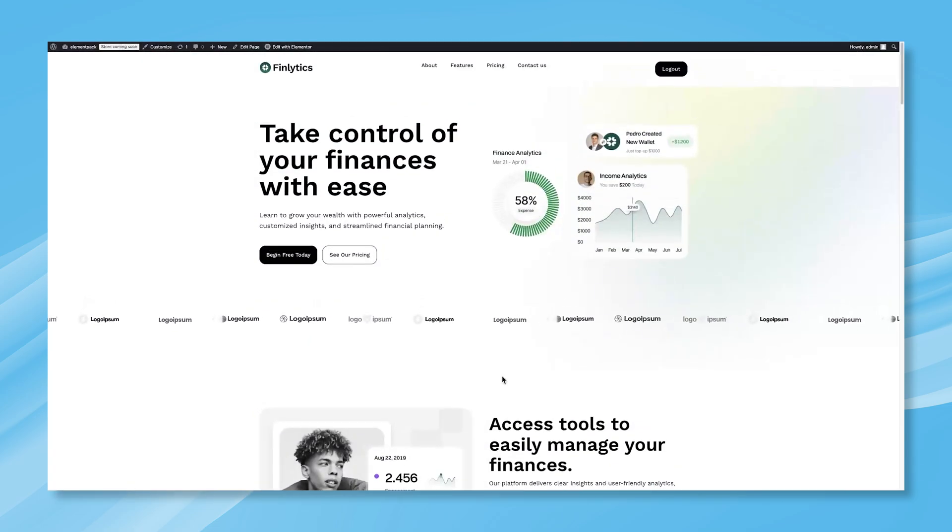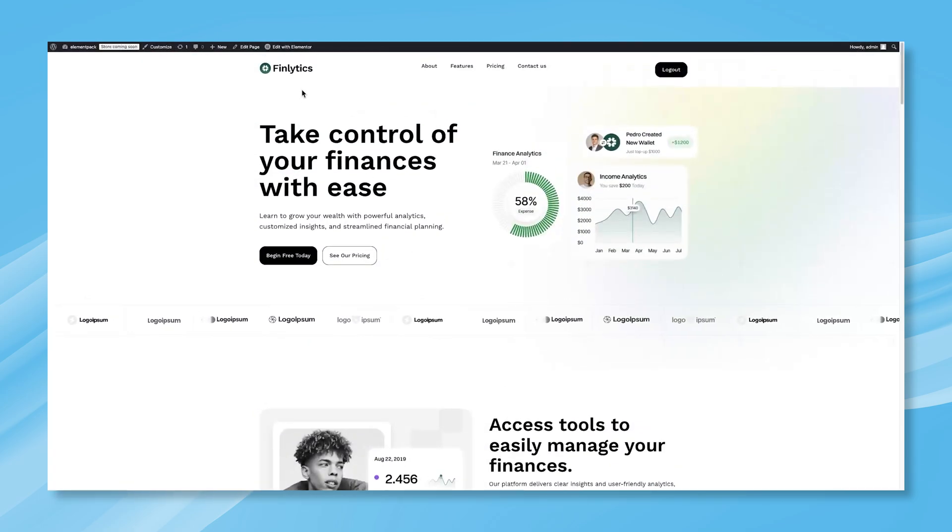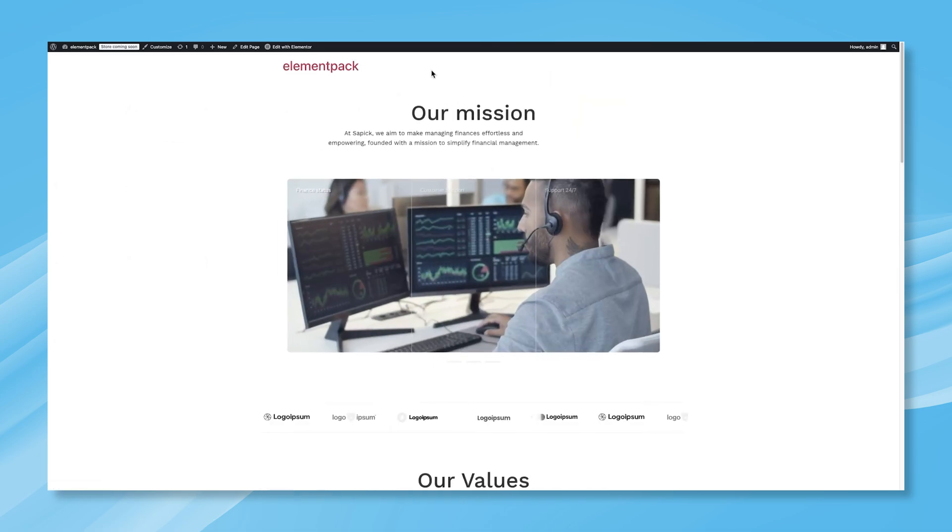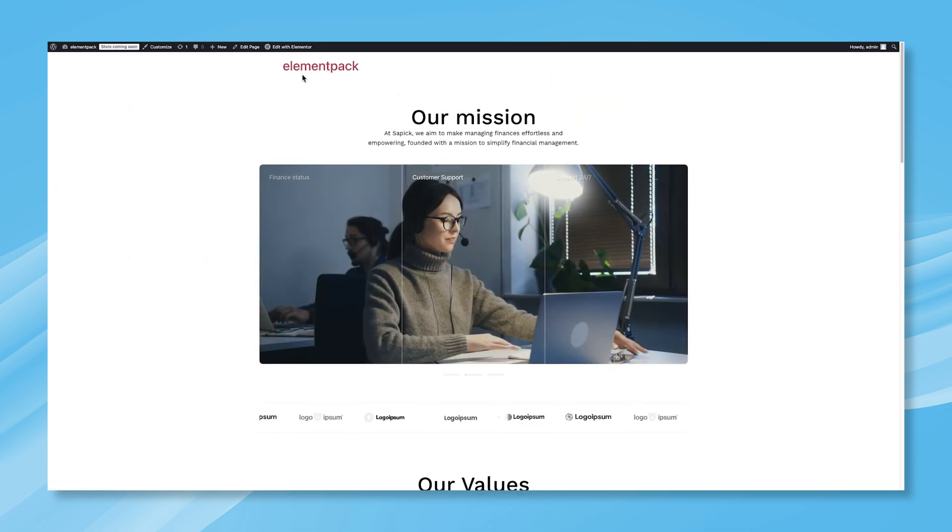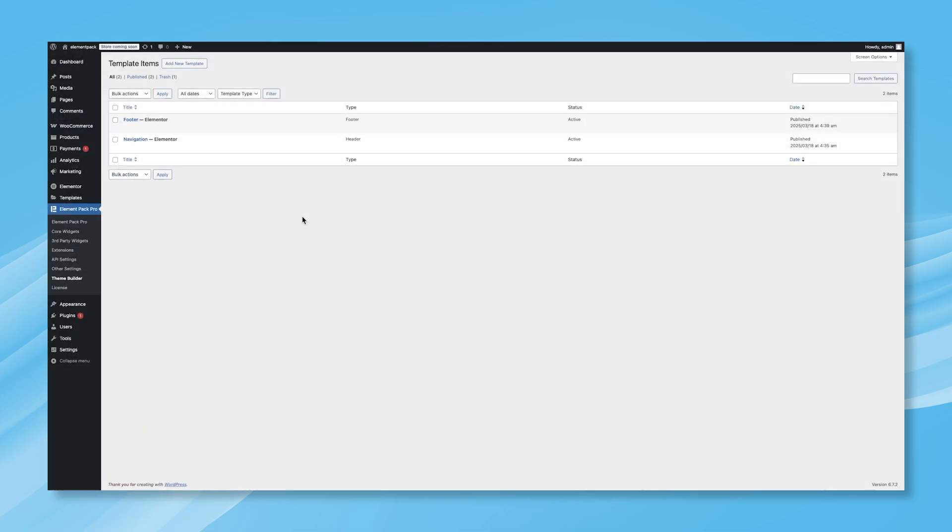But what if you want your header and footer to appear on every page of your website, not just the homepage? Let's do that next. Head back to the Element Pack Pro Theme Builder. Here, you'll see the header and footer templates you just created. Click on the Edit option for the header.